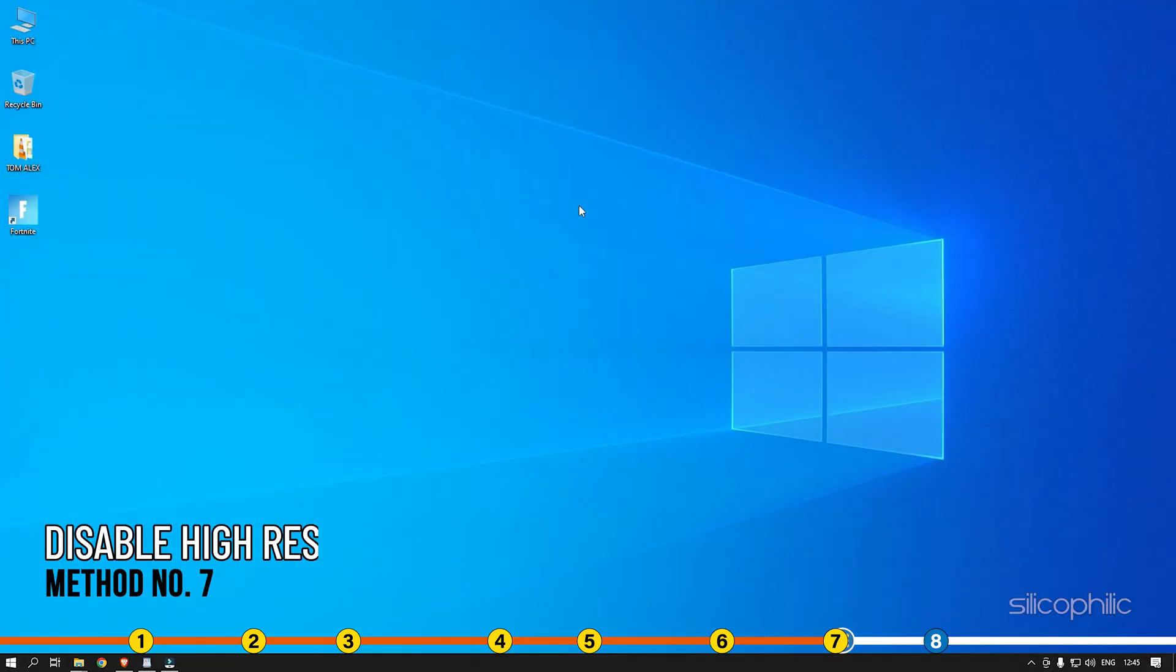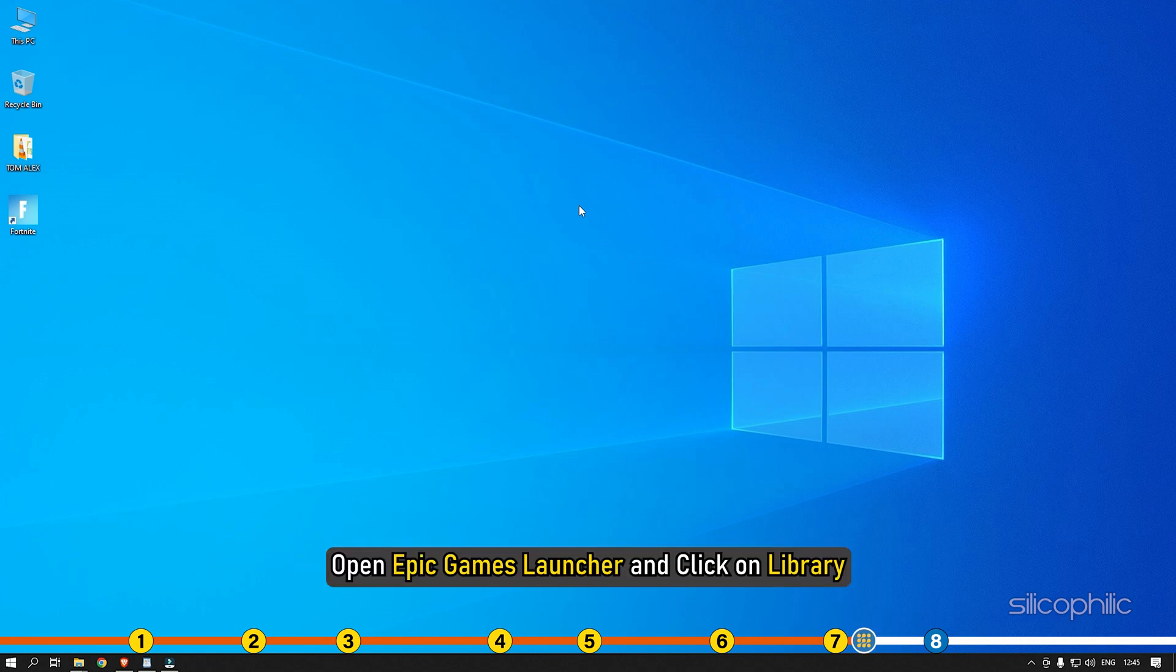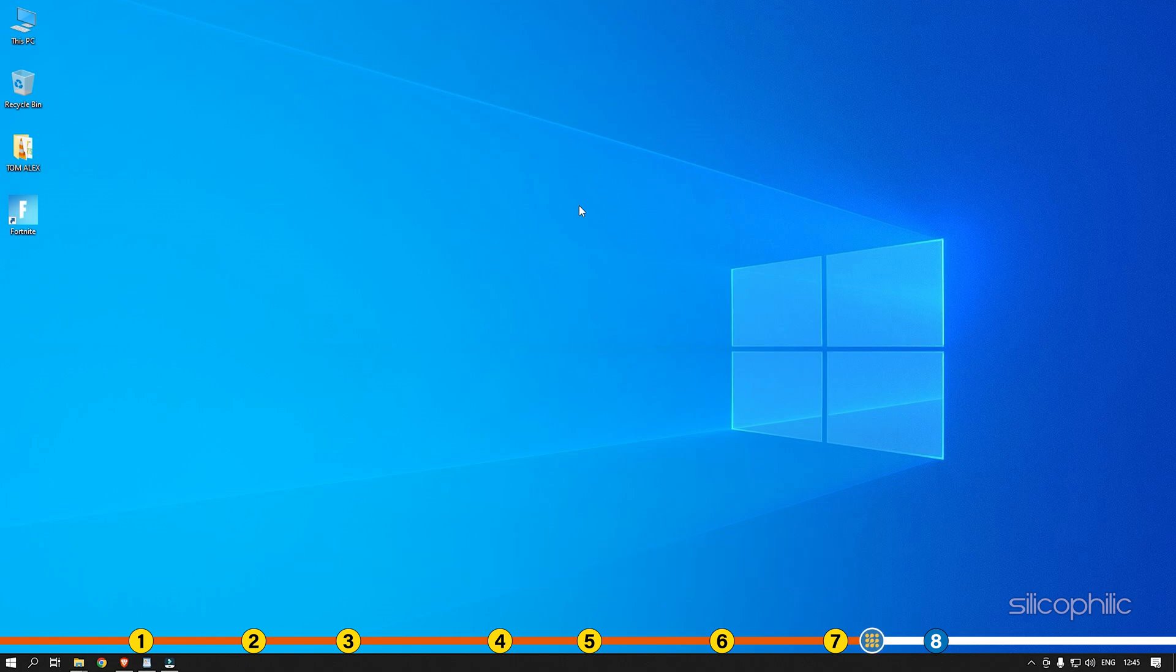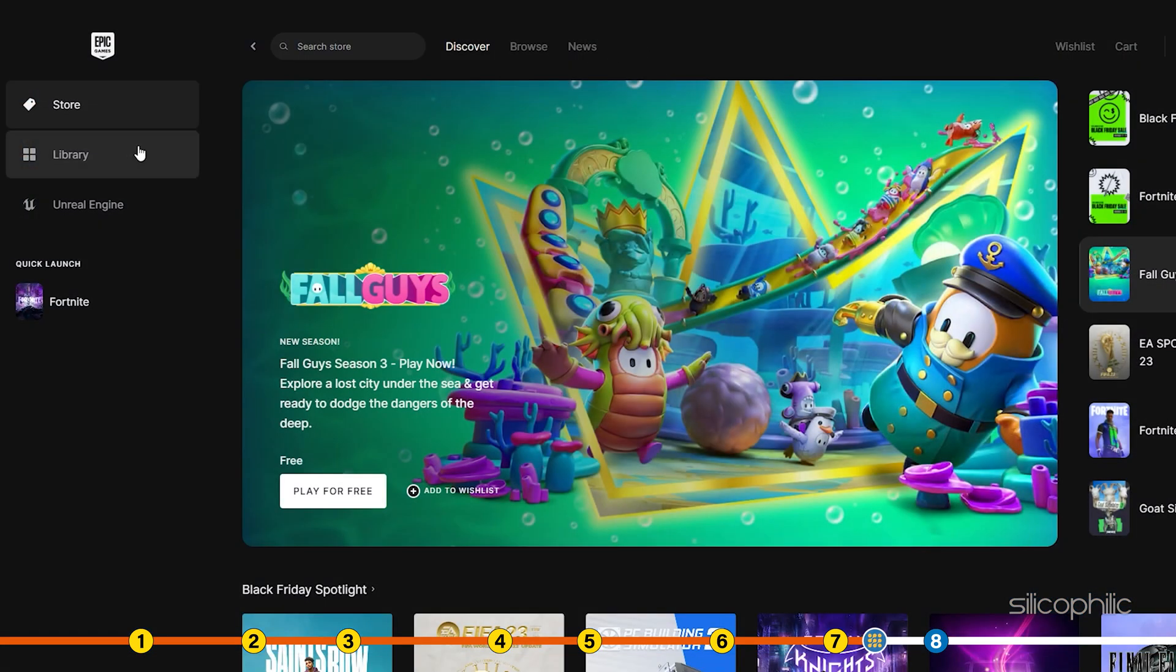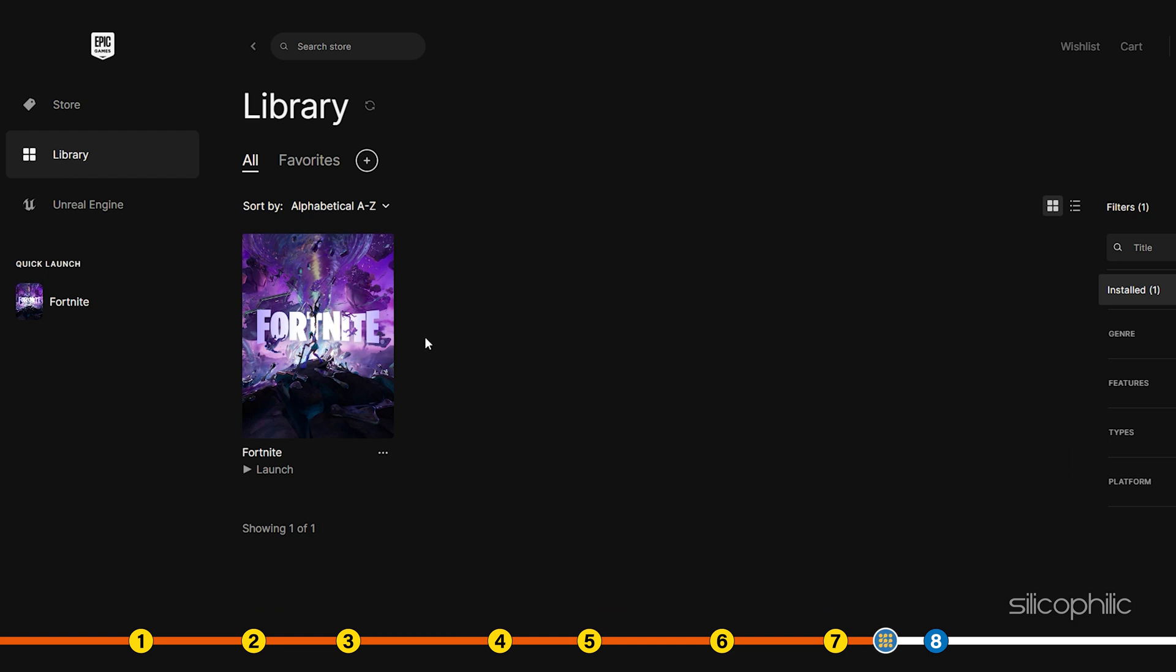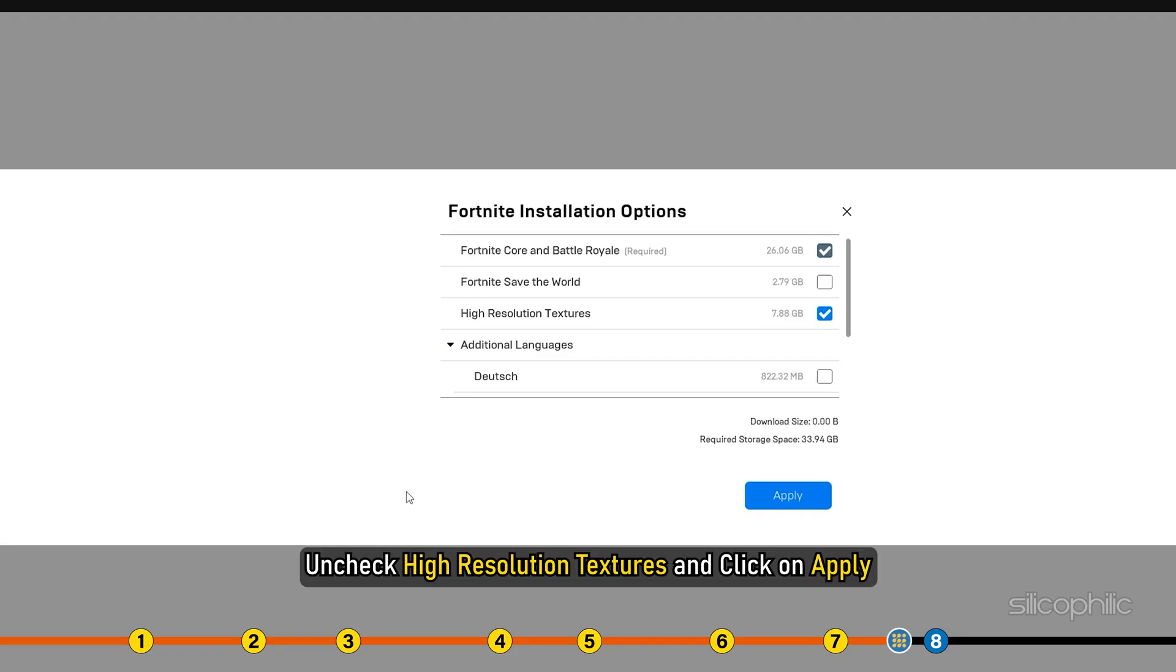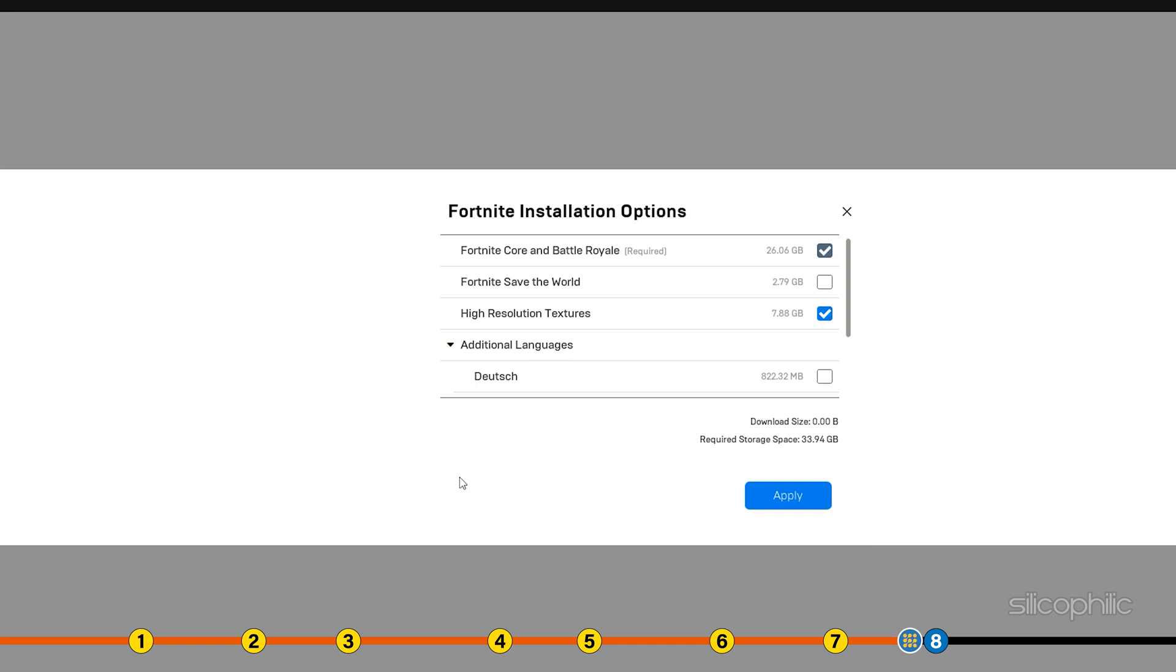Method 7. The next thing you can do is disable the high-resolution textures on Fortnite. Open Epic Games Launcher and click on Library. Right-click on Fortnite, select the options. Uncheck High-resolution textures and click on Apply.